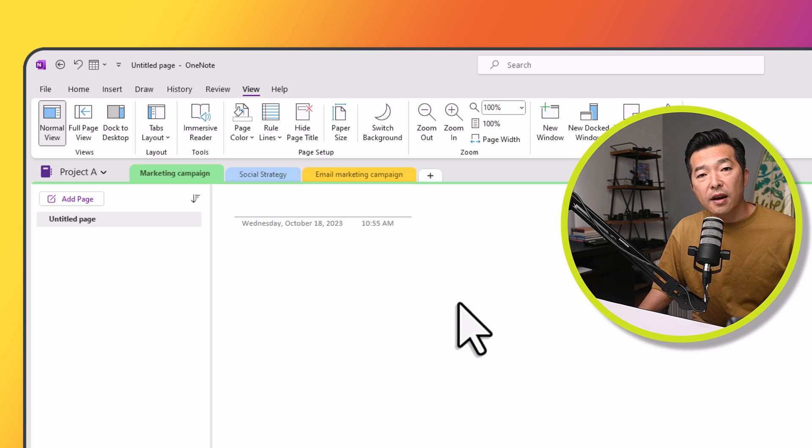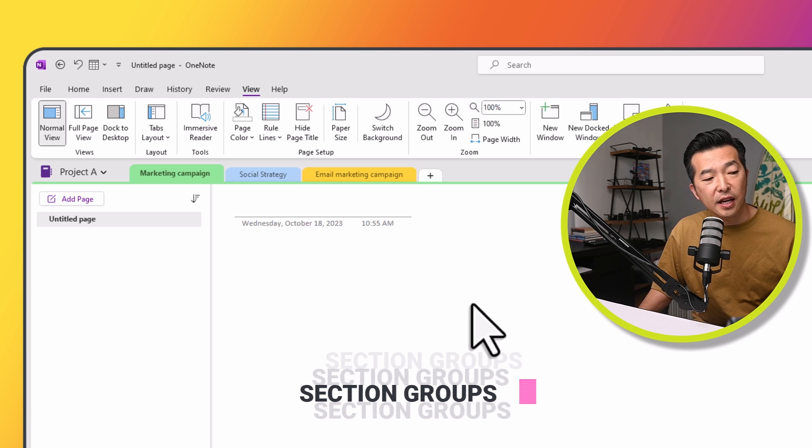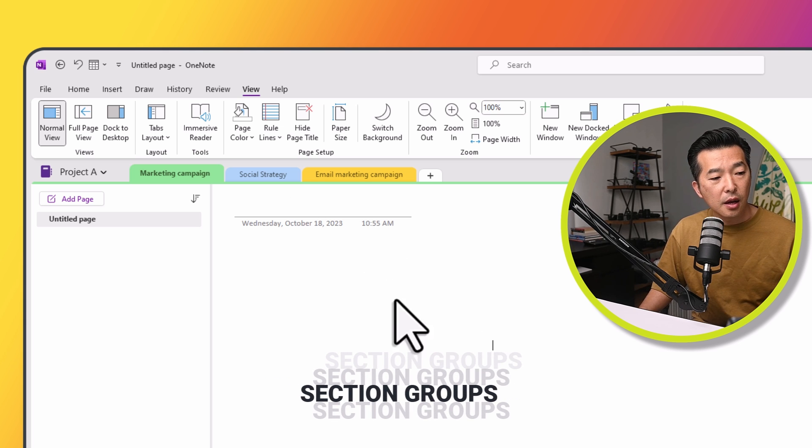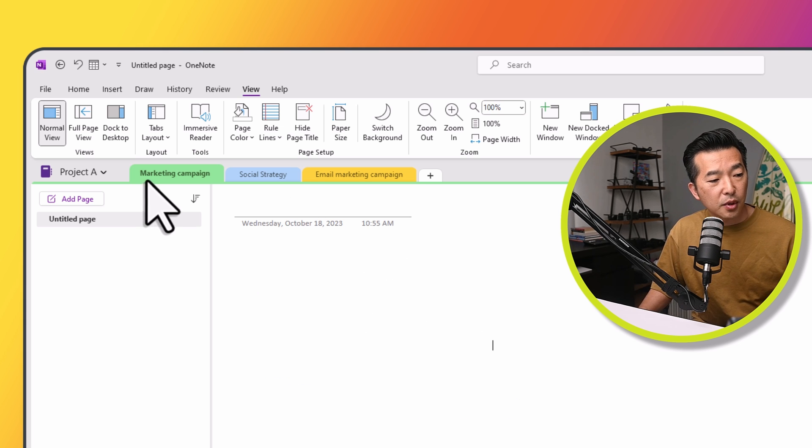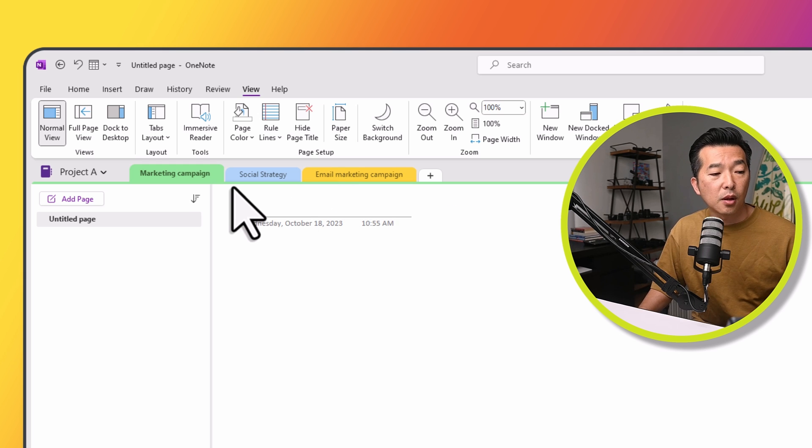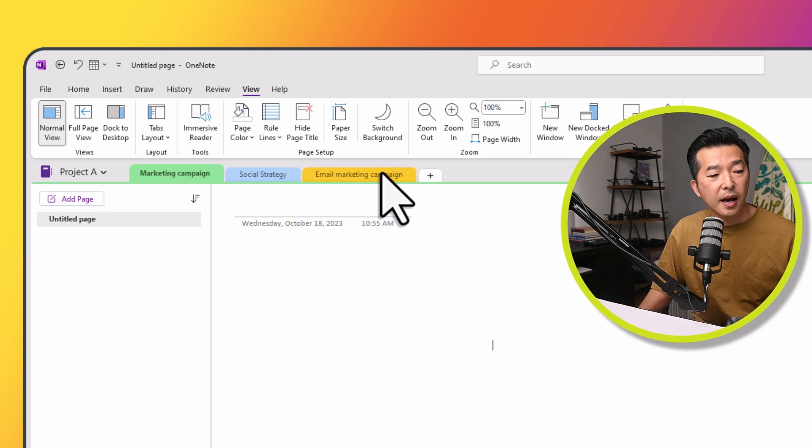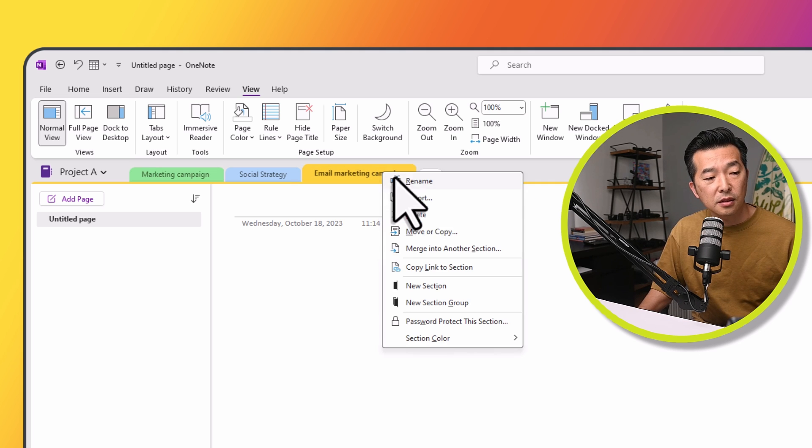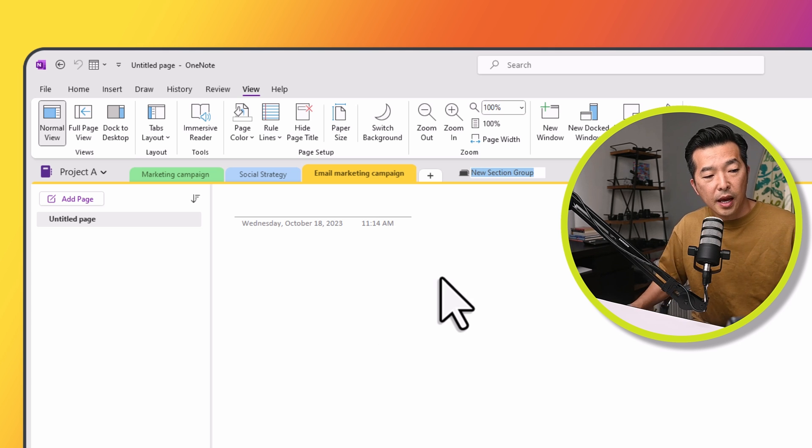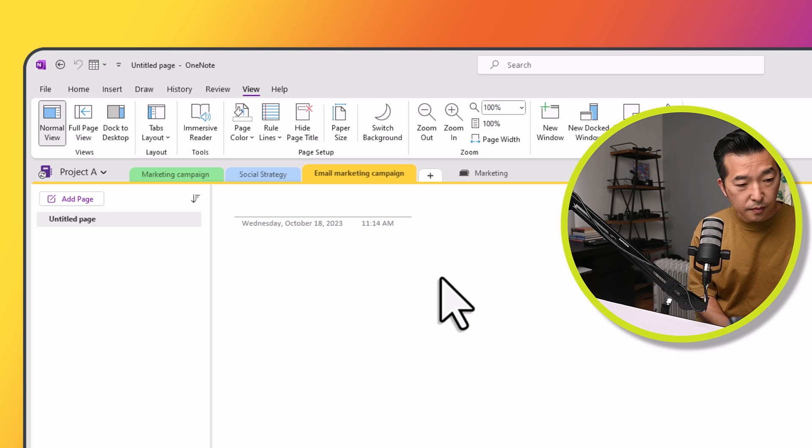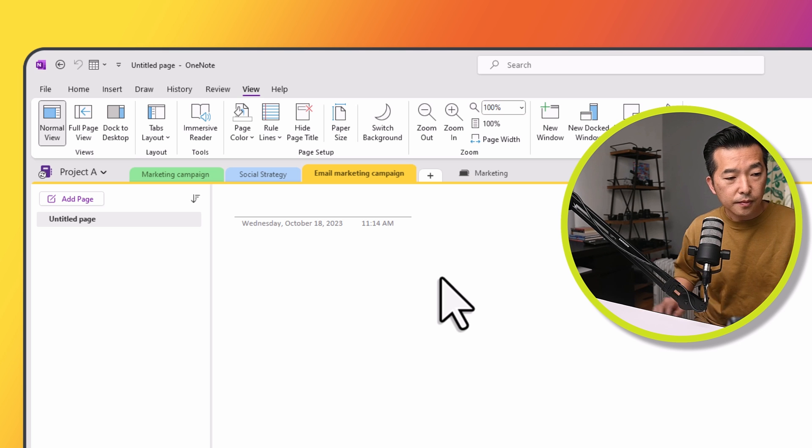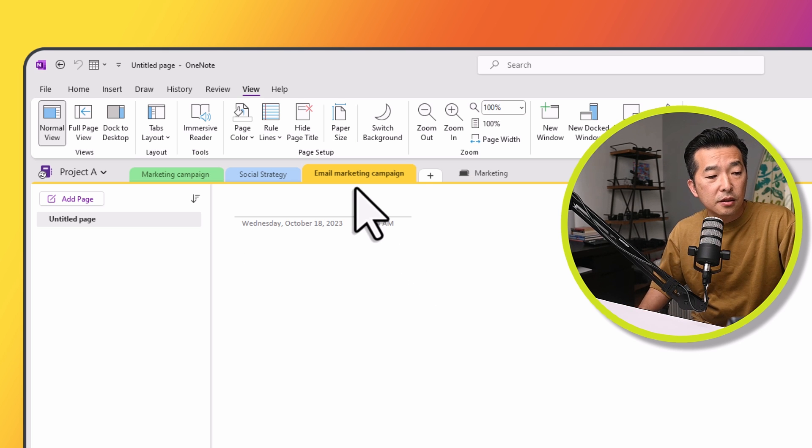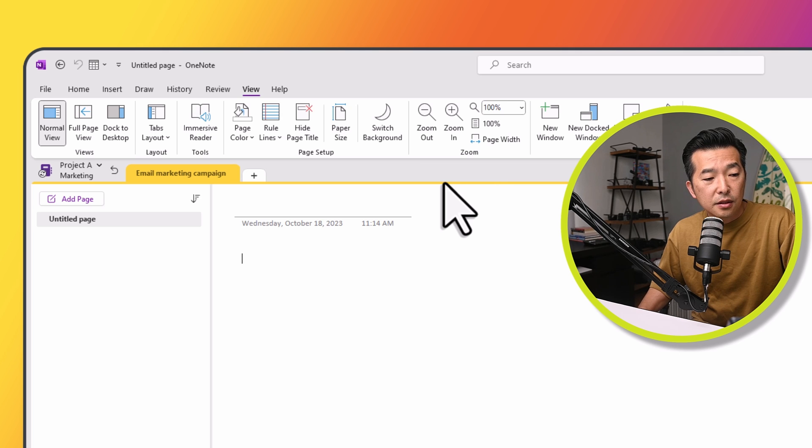We also have the option to create what's called Section Groups. So if you have sections that belong together, for example, I have Marketing Campaign and Email Marketing Campaign. They belong together. So if I choose, I can create a section group and the way you do that is by right mouse clicking on any of the two sections and choosing New Section Group. And I'll call this Marketing.